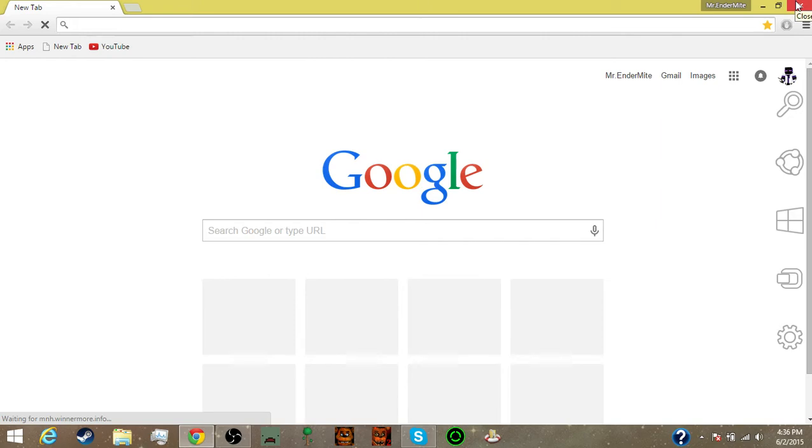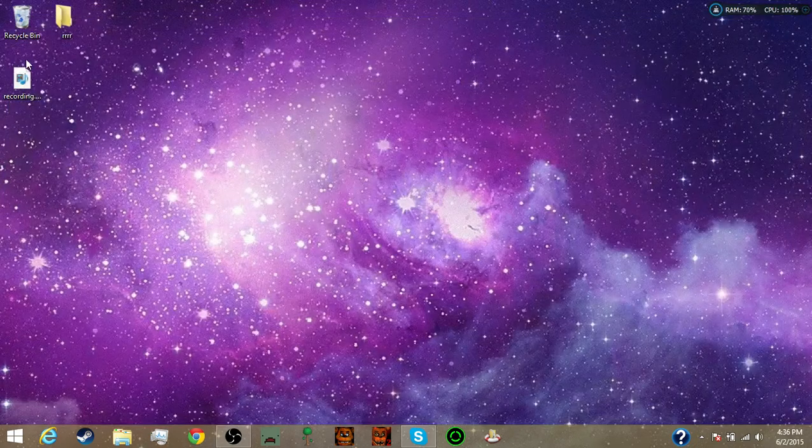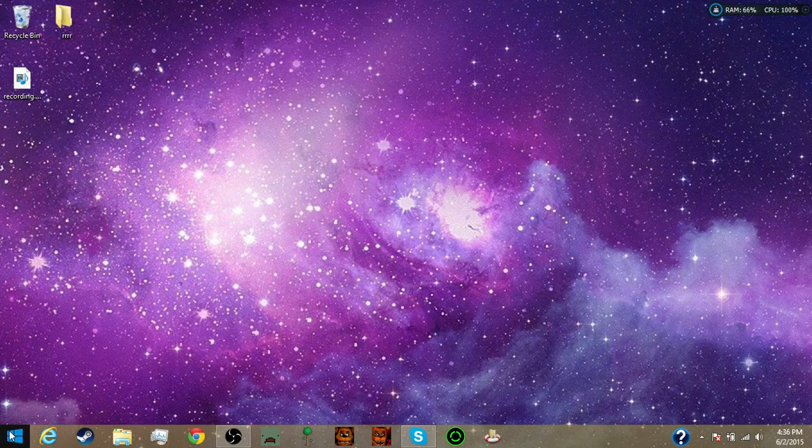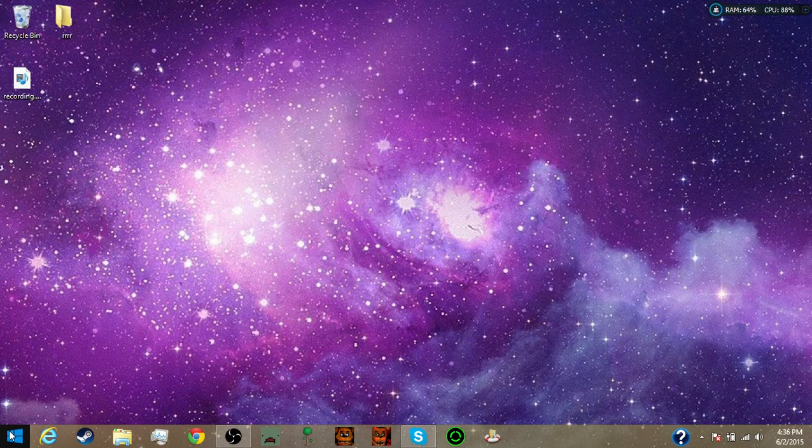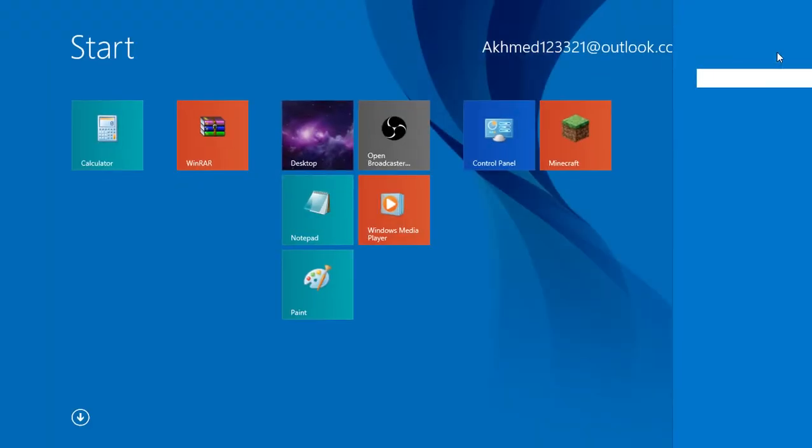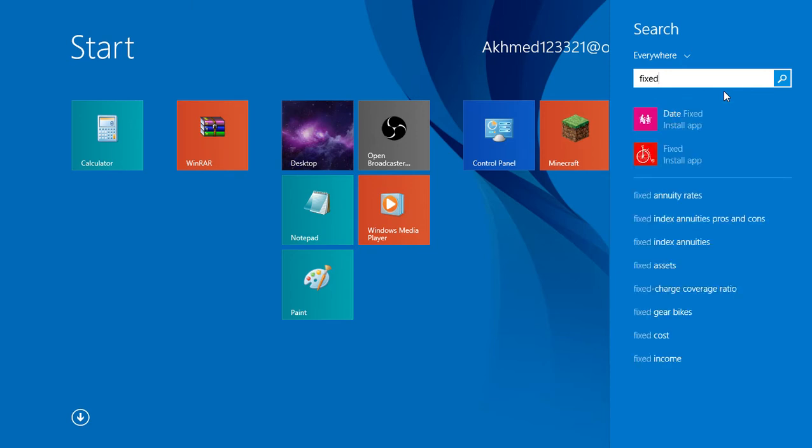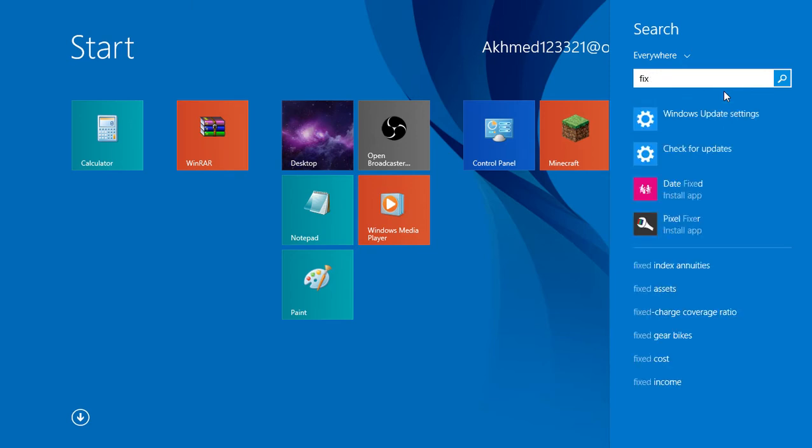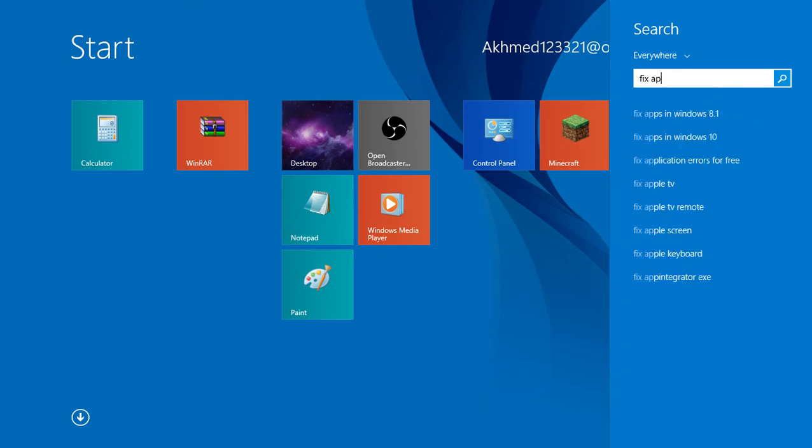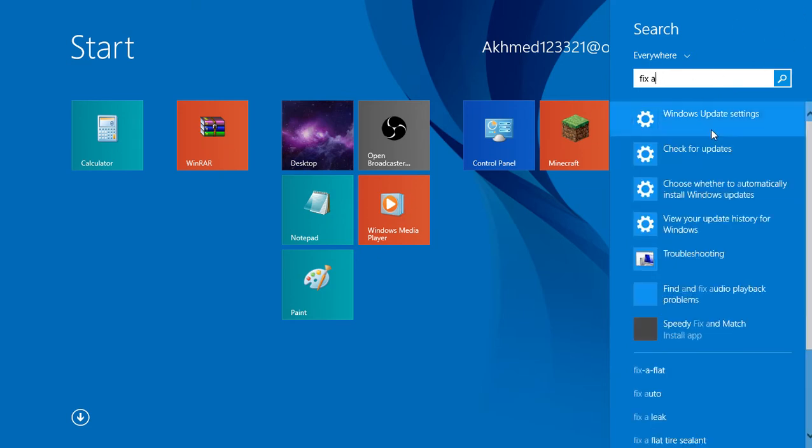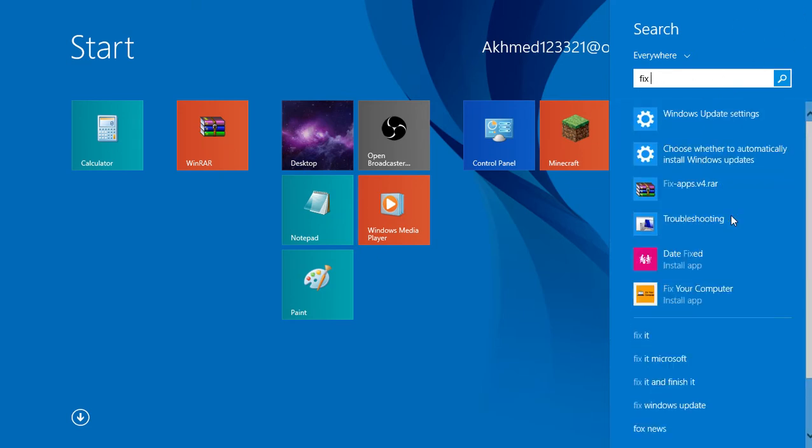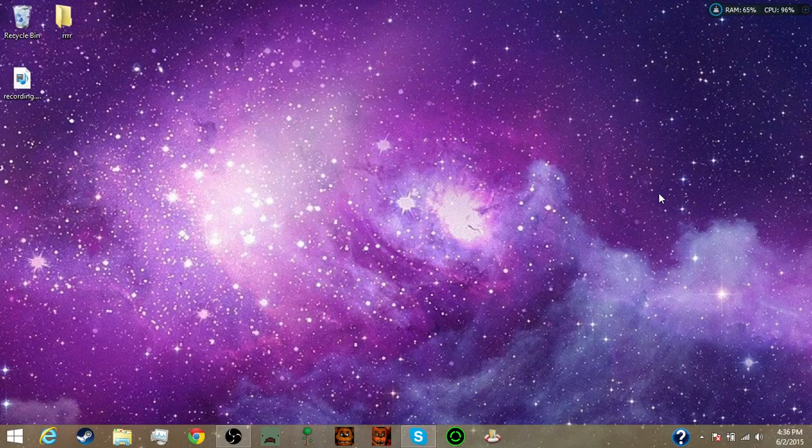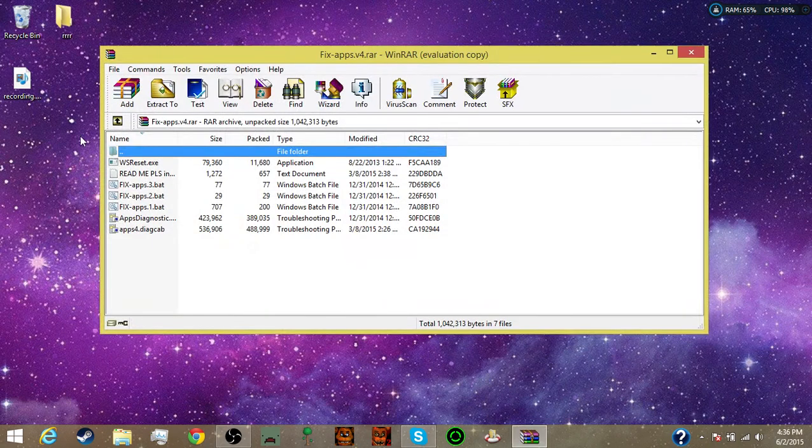Once you, I already have it downloaded too. If I can go to my recently downloaded, what was it called, fix apps. Yeah right here, you guys see it. So once you download that, I already have the thing, you bring it onto your desktop, you double click it, then you can read these settings.